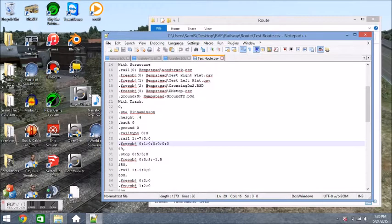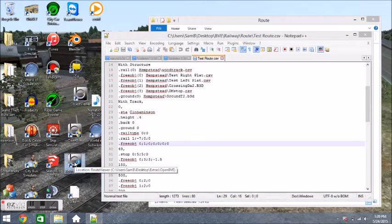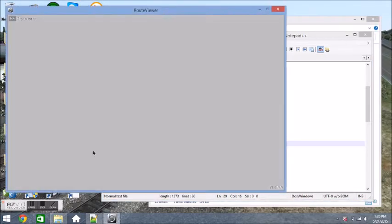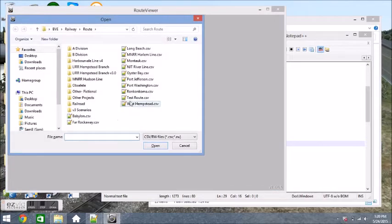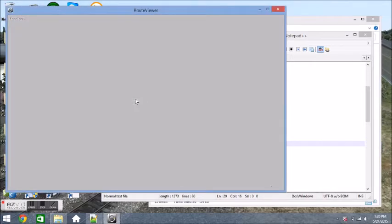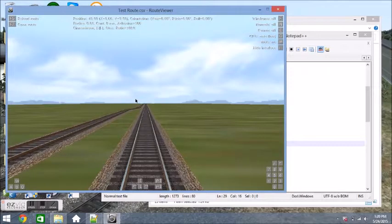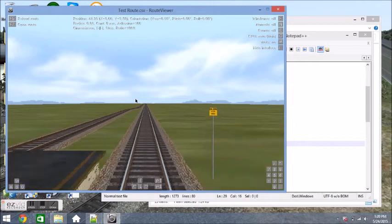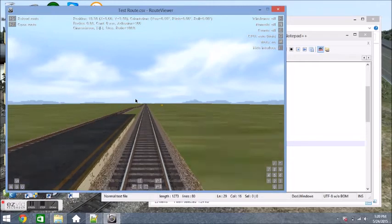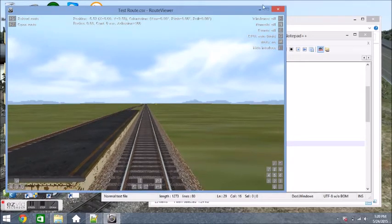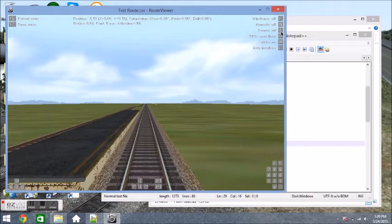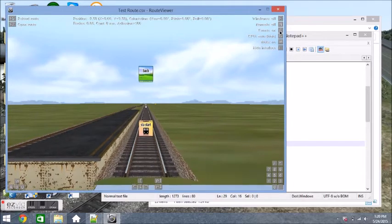And then we have below here we have .rail 1, negative 4. What that pretty much means is I'll open up route viewer to show you. What it pretty much means is that rail 1 is put negative 4 meters away or right next to the player rail. So if you've done everything right up to here, this is what you should have.